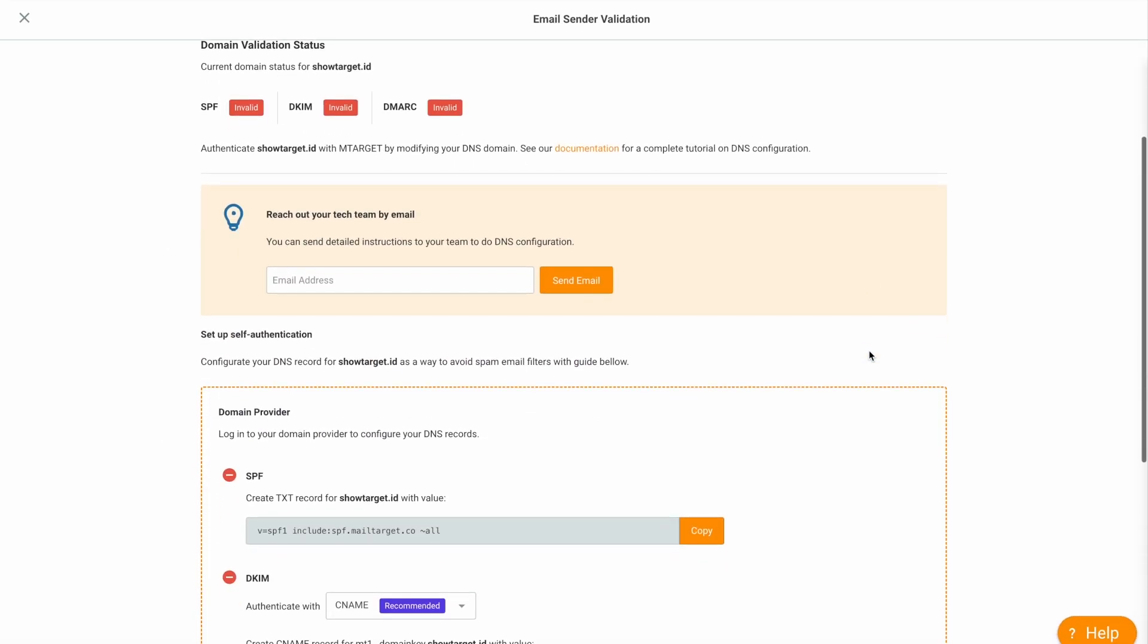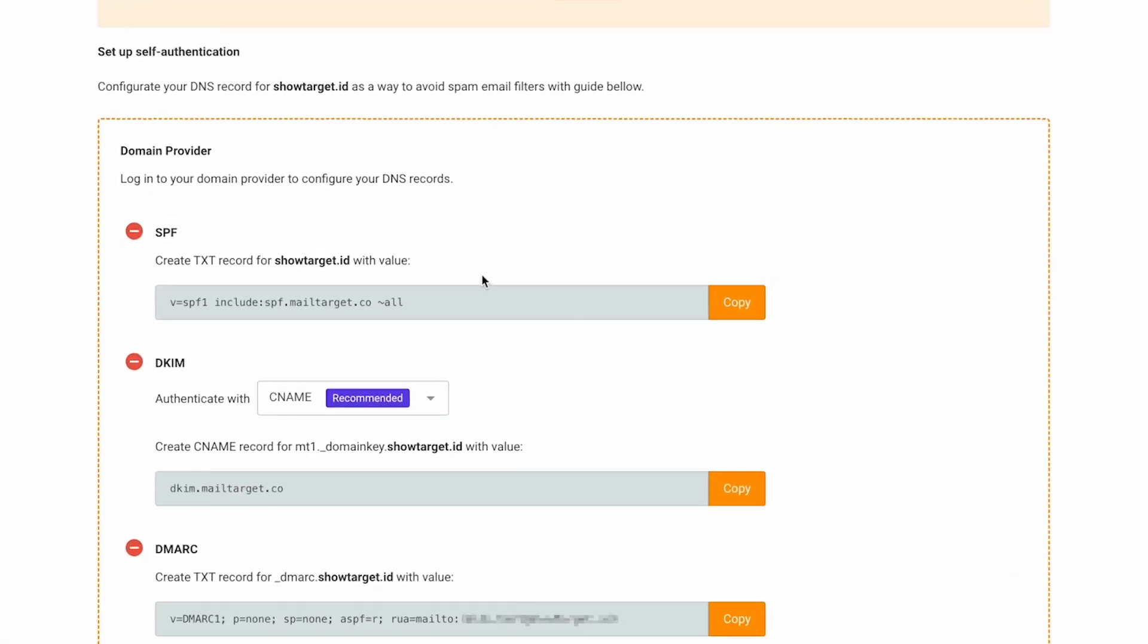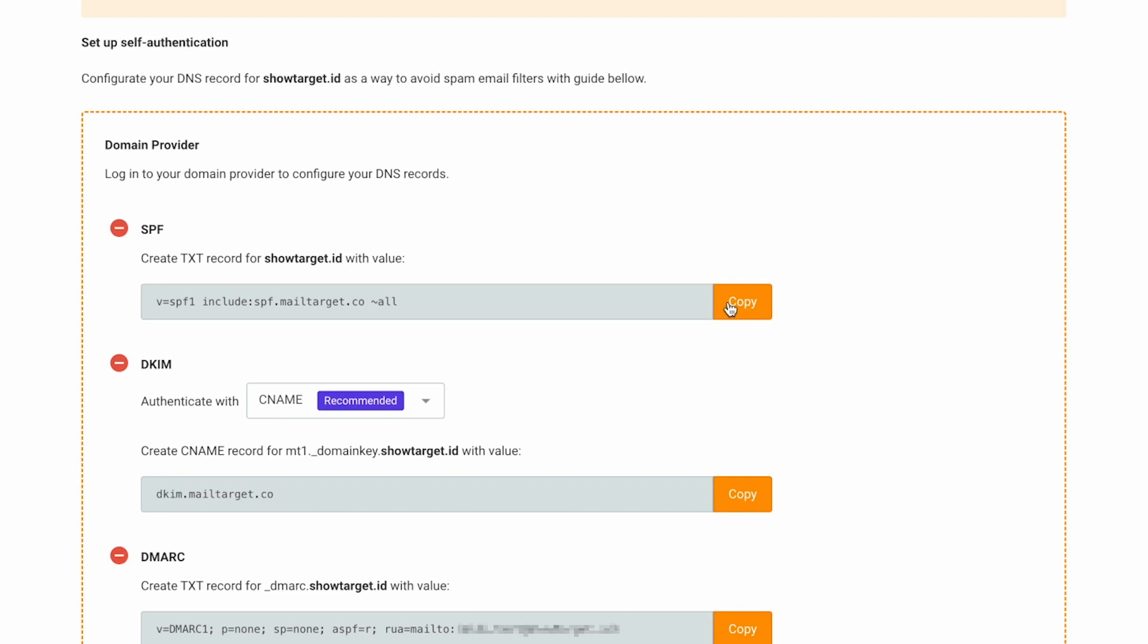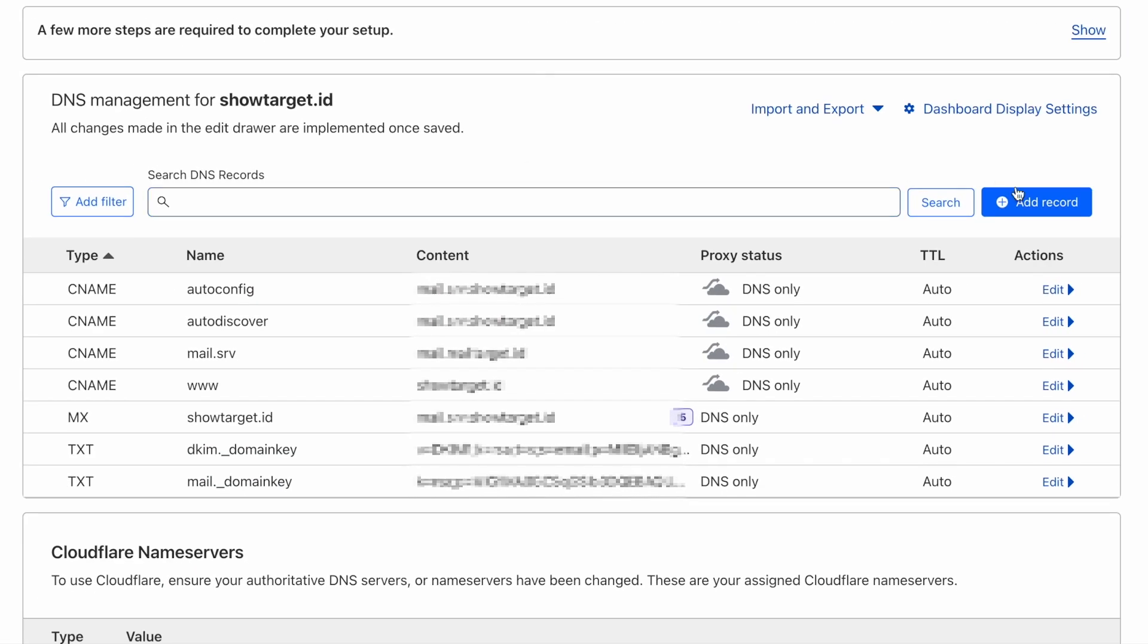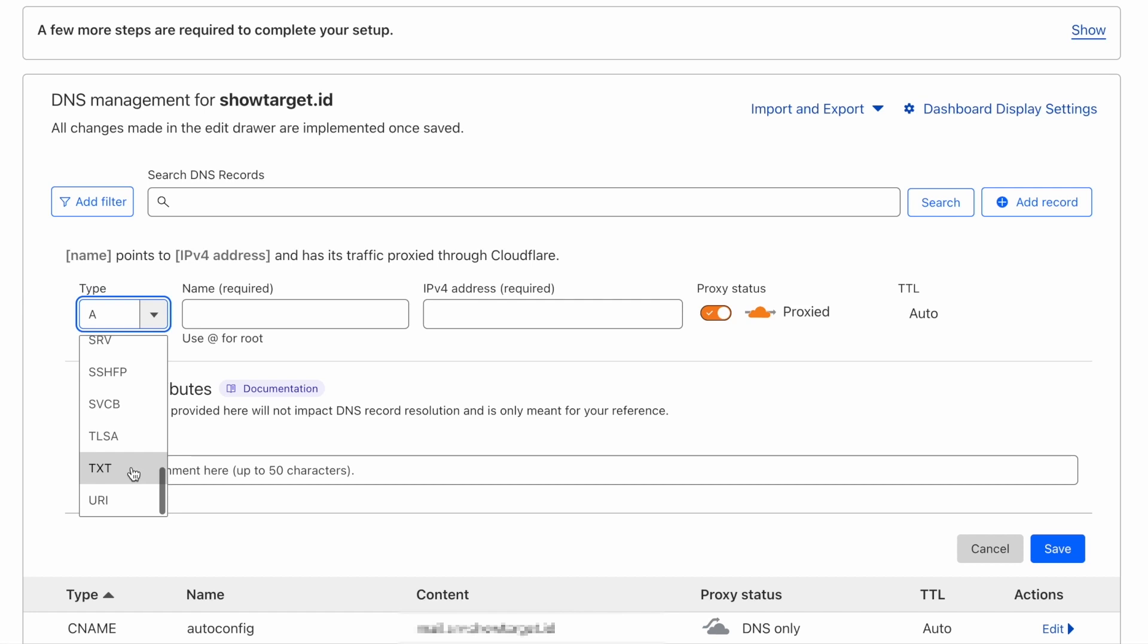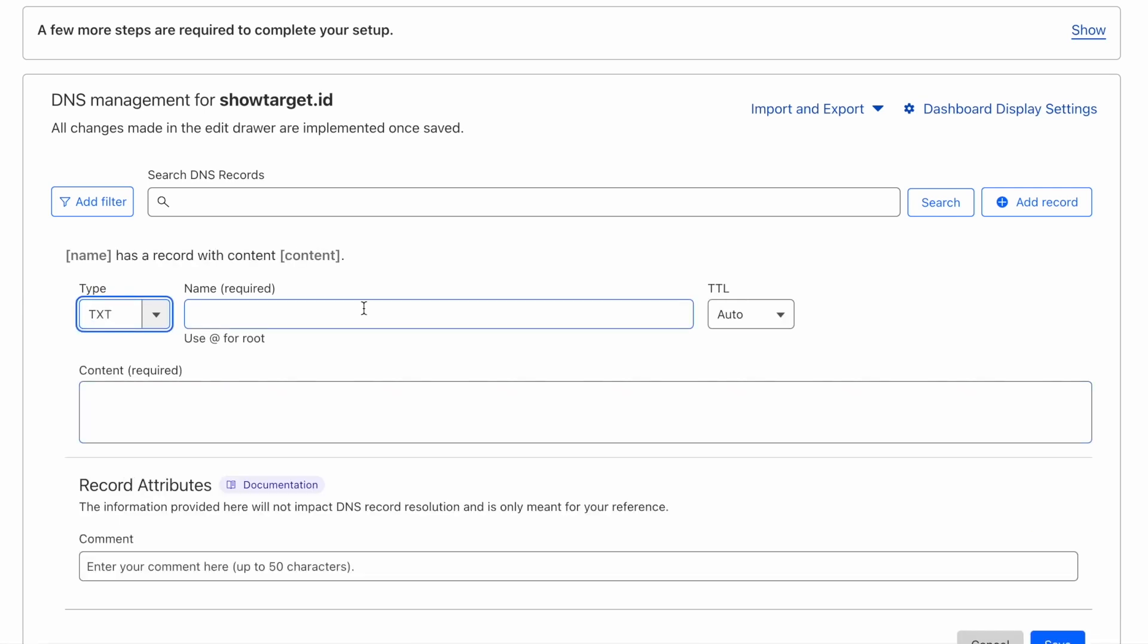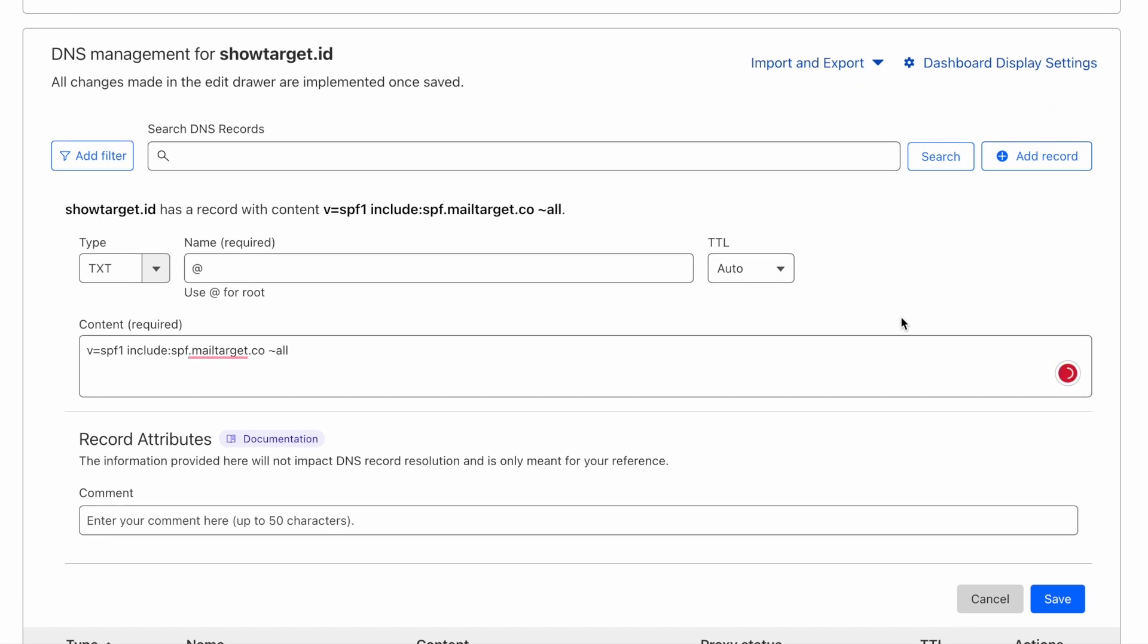Let's begin by setting up the SPF record. Click on Copy for the SPF value, go to your domain's DNS records manager, add a record, choose TXT for the type, write your domain or the at symbol for the name, and paste the SPF value you copied to the content. Click Save.